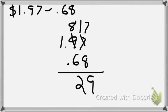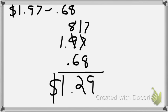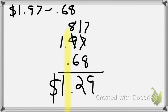8 minus 6 is 2. 1 minus nothing is 1. So $1.29 is my answer. You also need to make sure you put the dollar sign whenever you give your answer. Today on the quick check, dollar sign, and you need to have your decimal place. Even after I'm done, my decimal places are still lined up.